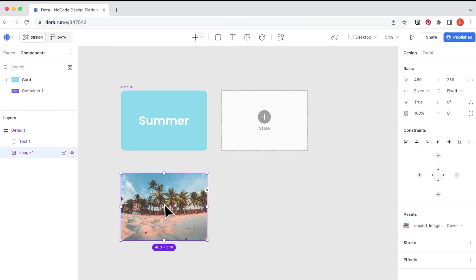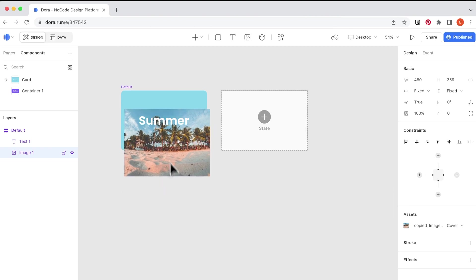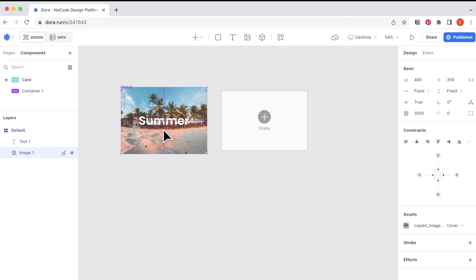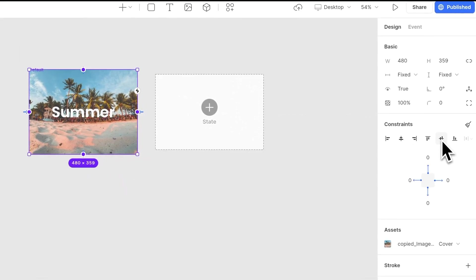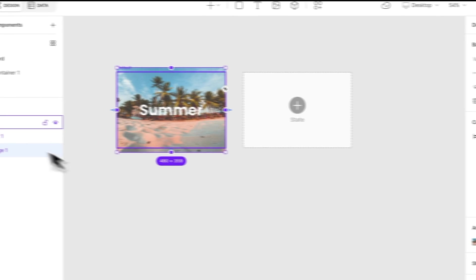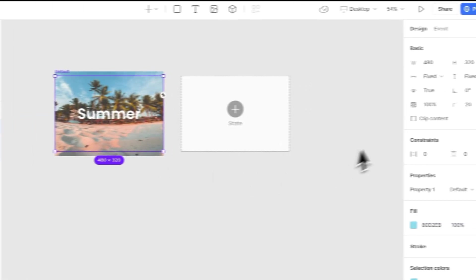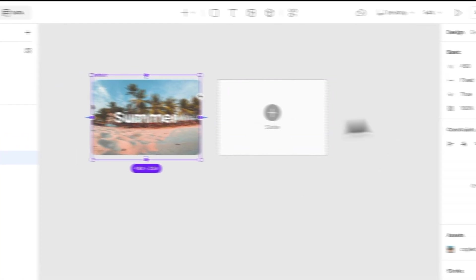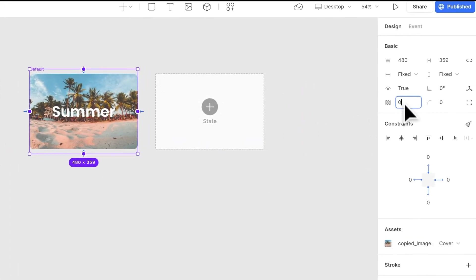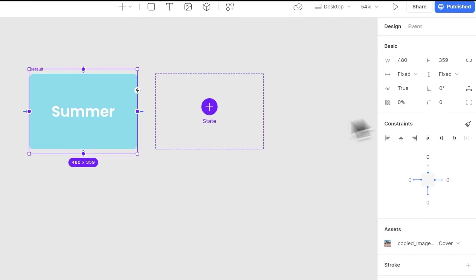So here, the design is to make this image reveal when I hover on it. So set the constraints, set the container as clip content, and the image as zero opacity.